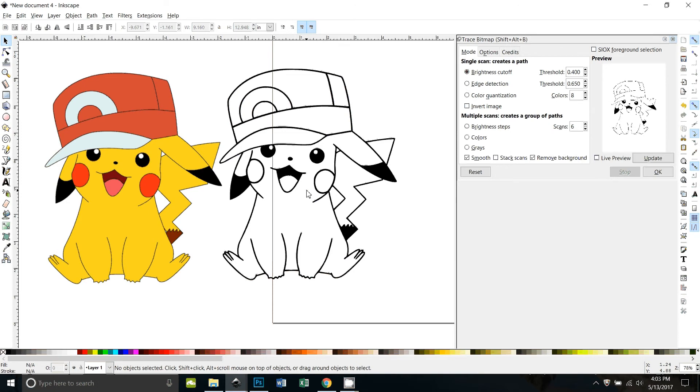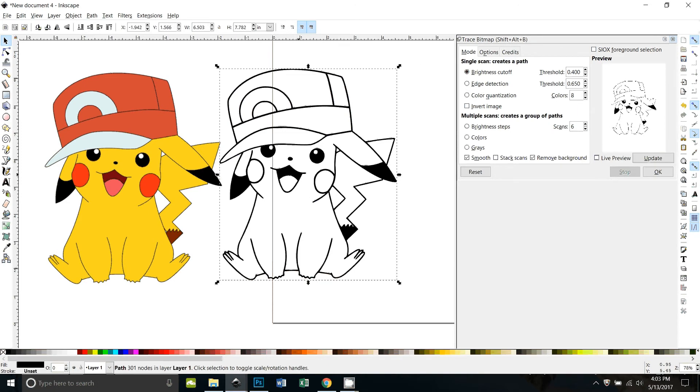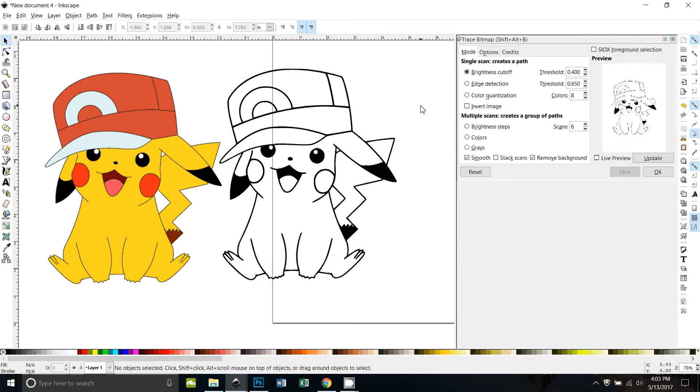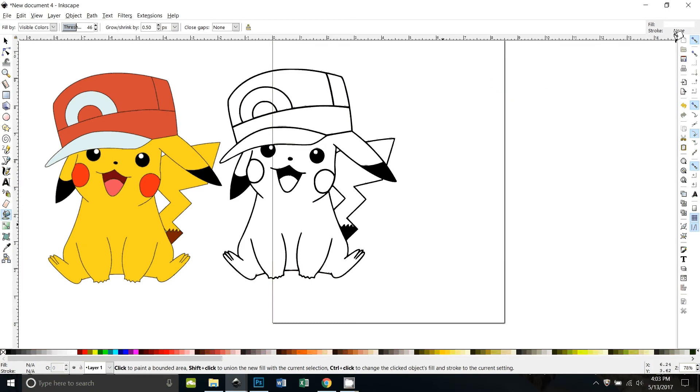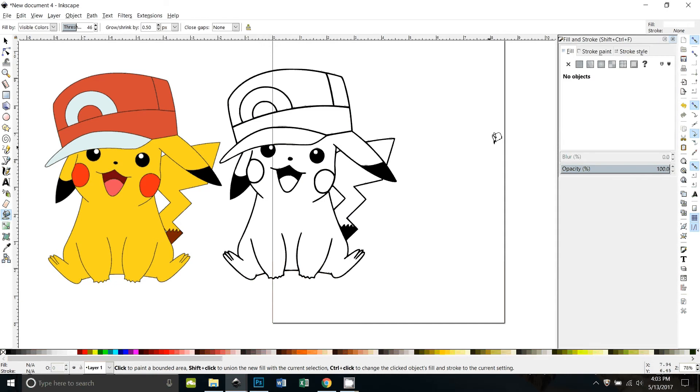So without anything being selected, like right now the outline is selected, I'm going to click off of it and then click on the paint bucket. I'm going to close my trace bitmap window and I'm going to open the fill panel, which is control shift F. All right, so now my fill panel is open.